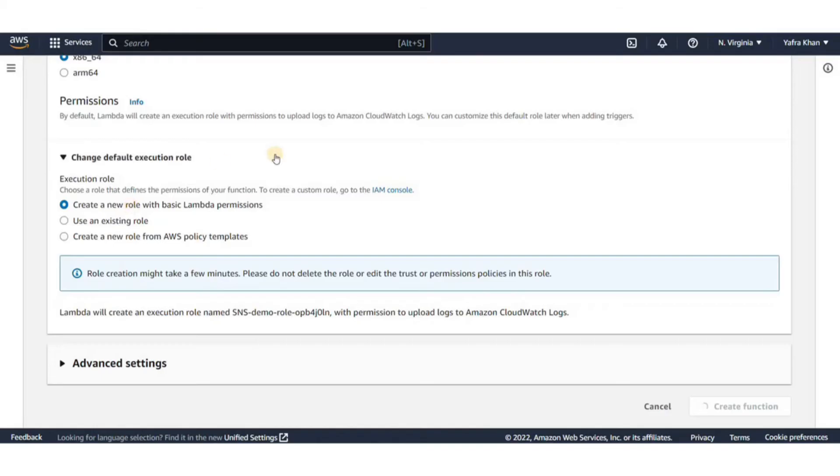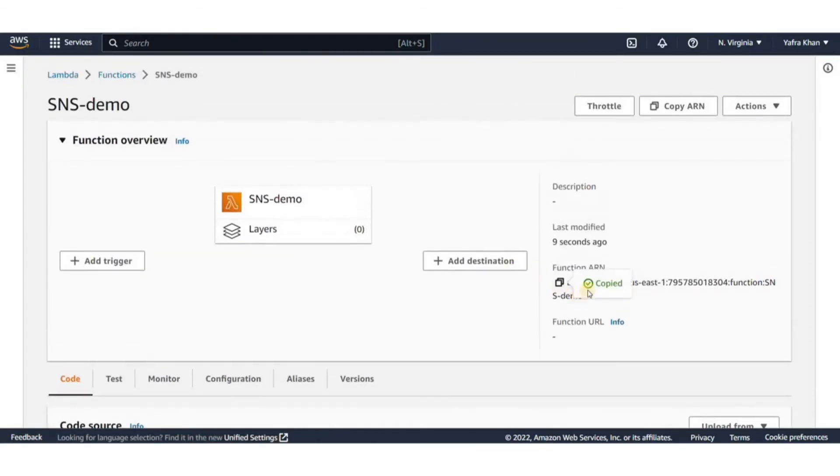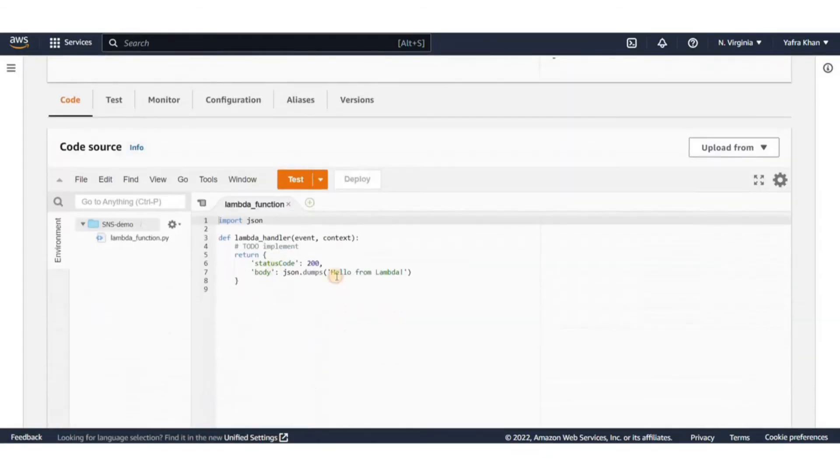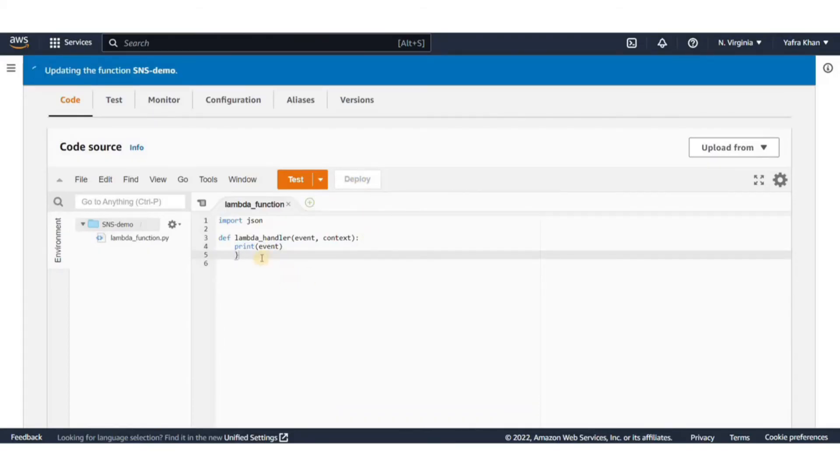Once the function is created, just copy the Lambda ARN from here. Before we can move on to the subscription, I can edit the Lambda code to print the incoming event.